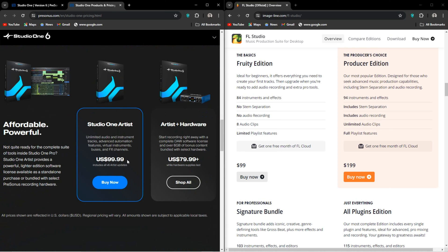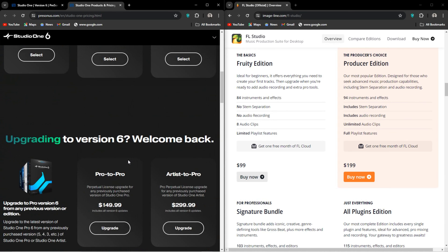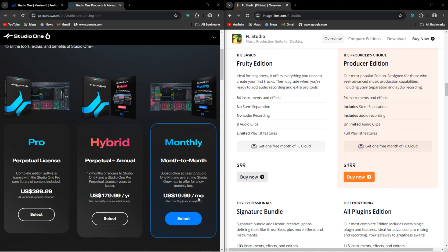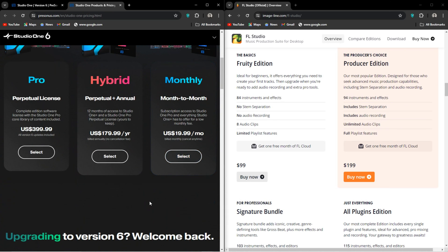Then we have this Pro and Plus stuff happening as well. You can get Studio One Pro, which is, as they say, the complete Studio One experience at $400.